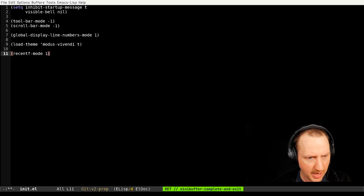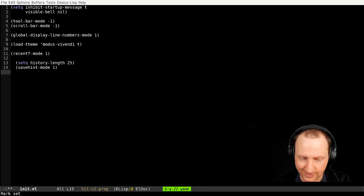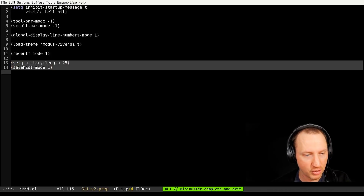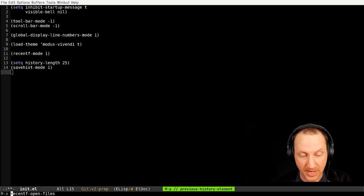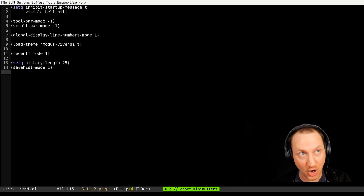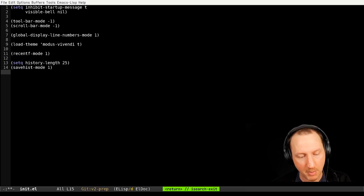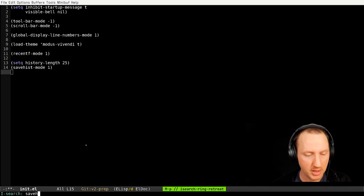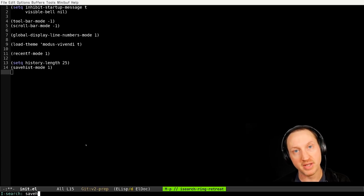Let's go back to init.el and add those two lines. I'll eval the region to turn them on. Now if I go to I-search and type in 'save-hist', and then press Ctrl-S again and use Alt-P to go to previous, you can see it pulls up 'save-hist' again in the echo area below. This is a great way to have Emacs remember things you're typing — for searches, describe-variable, and all those kinds of commands — so it's very convenient to get back to them whenever you need to.